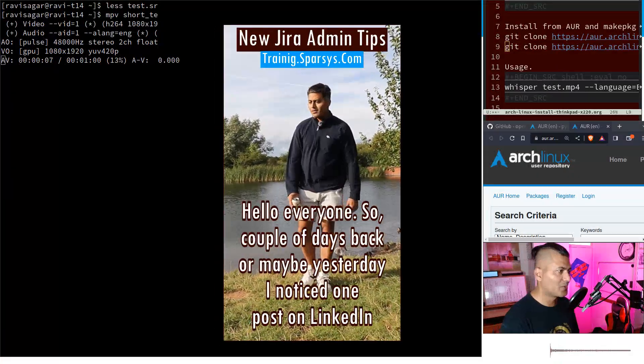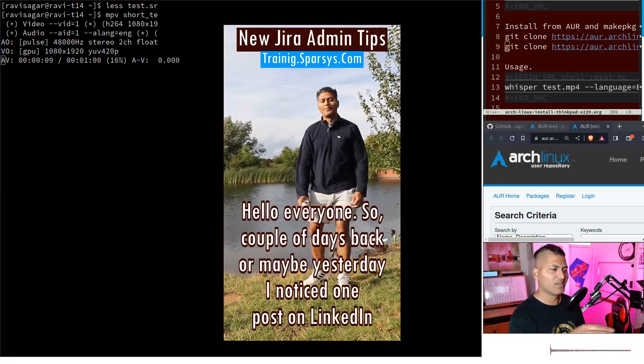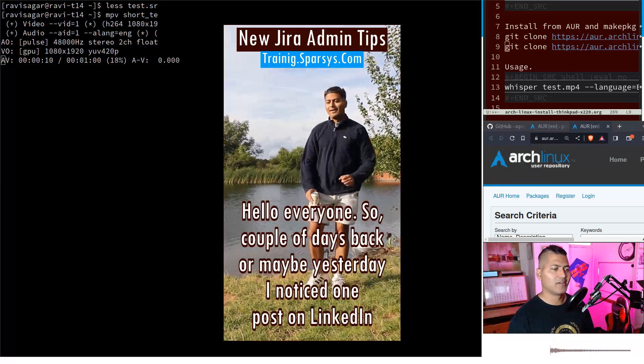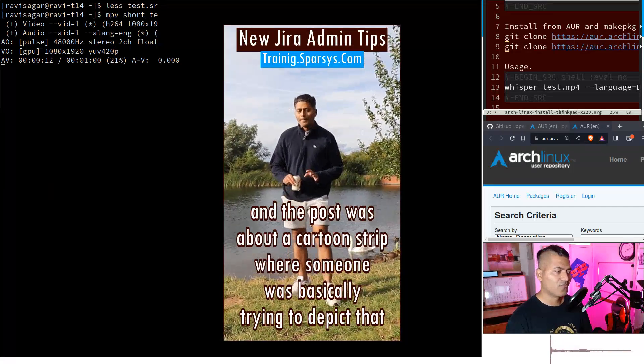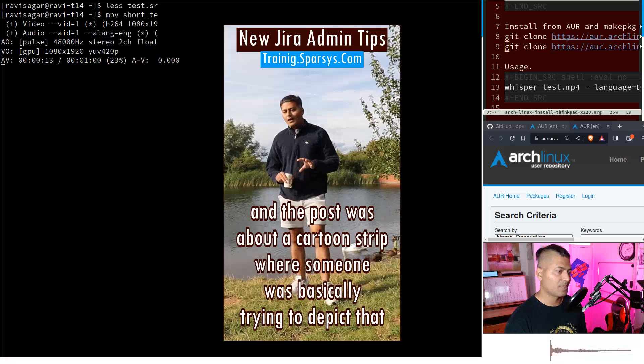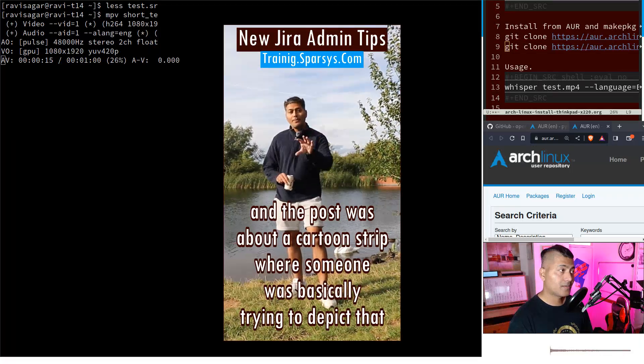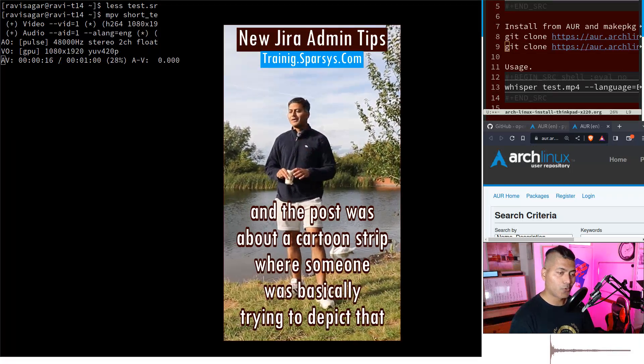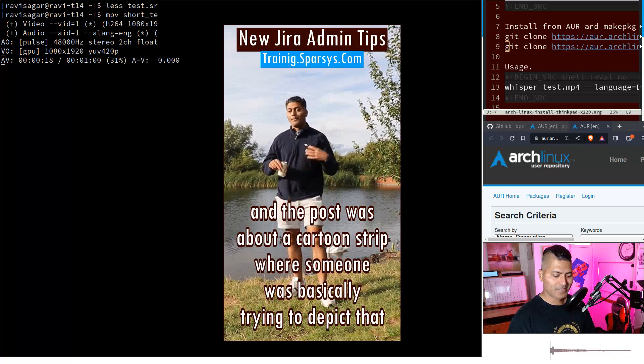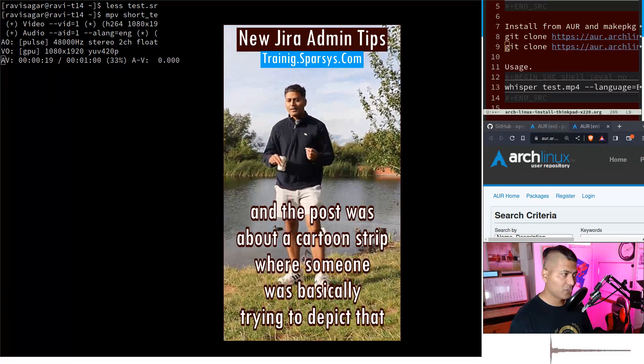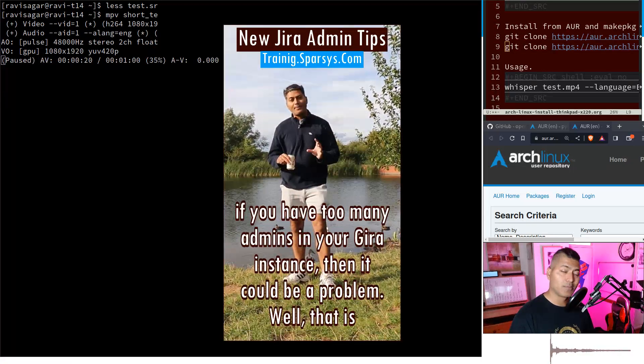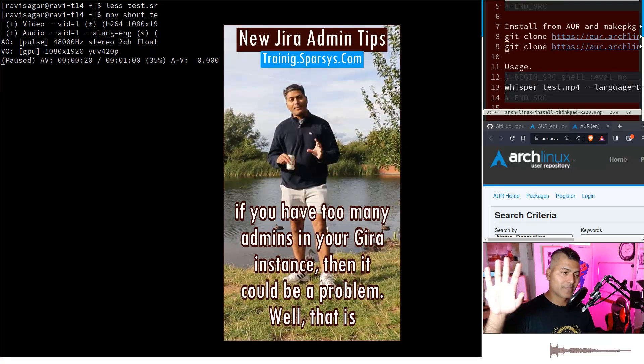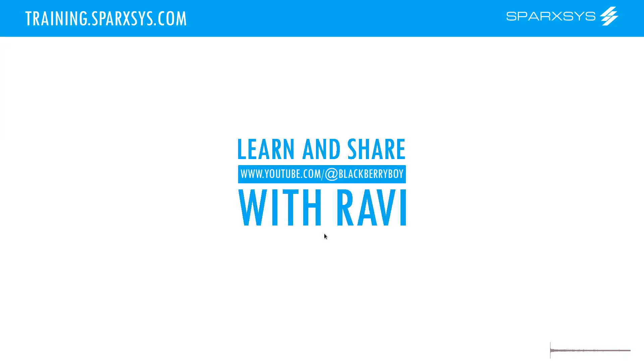The output is this video with hard-coded or burned subtitles. That's all I wanted to talk about in this video. I hope you enjoyed watching and learned something new. Thank you very much, bye bye.